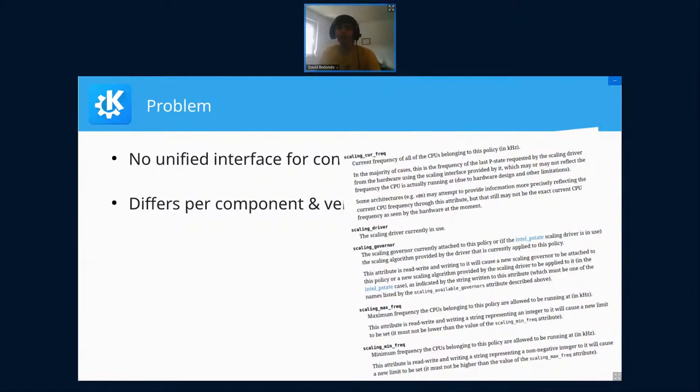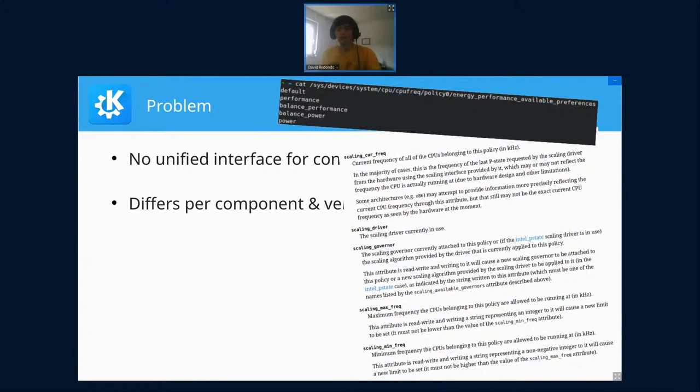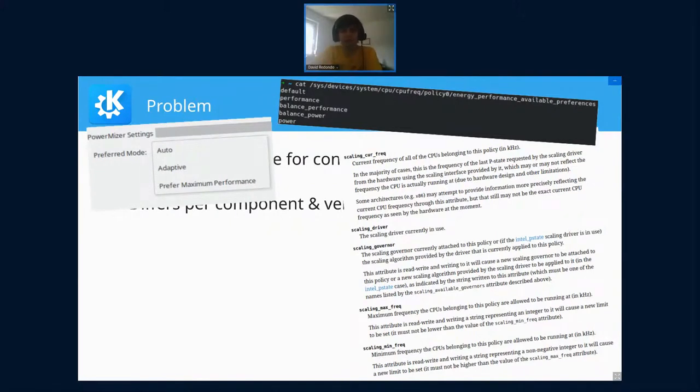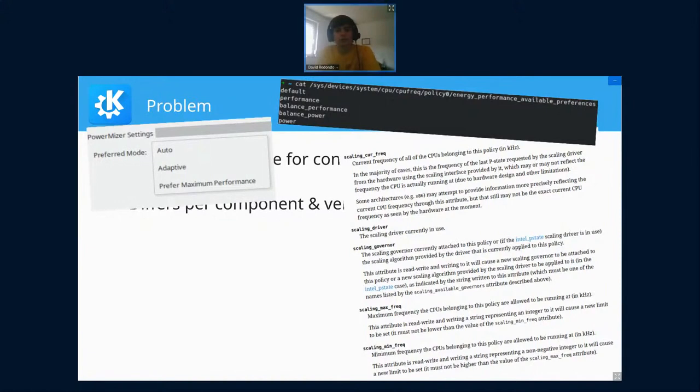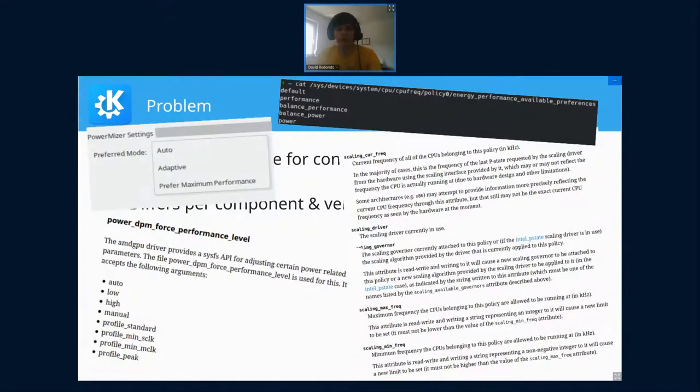But then I have an Intel CPU using the P-state driver. It has additional options. Now I have to know how they relate to the other settings. And I've only configured my CPU—now I want to configure my graphics card. I have an NVIDIA graphics card using the proprietary driver. They have a UI tool where I can select options, but I have no idea what adaptive, auto, or the difference is. And if I have an AMD card, I have another set of options.